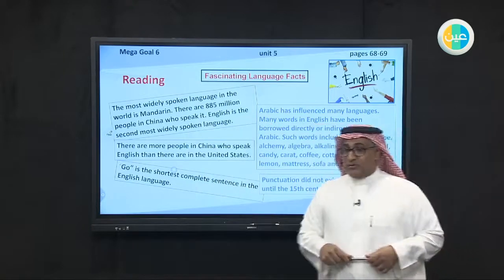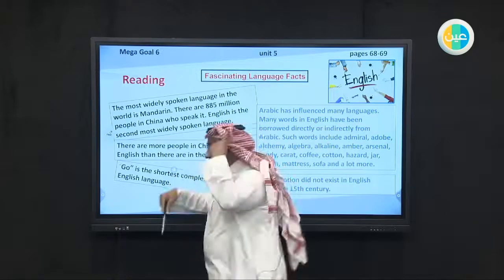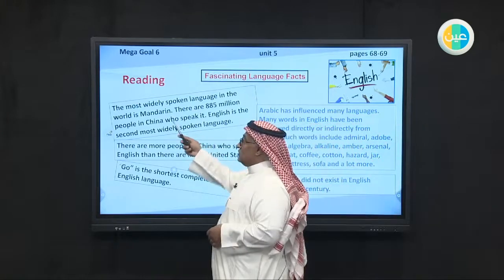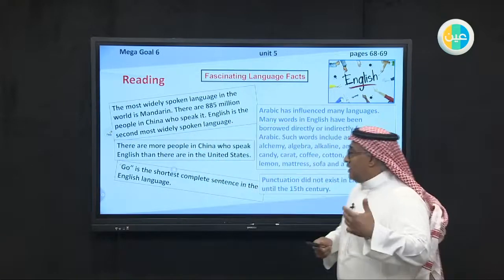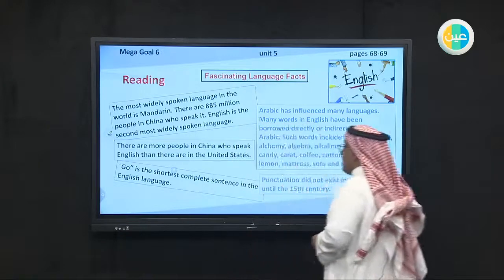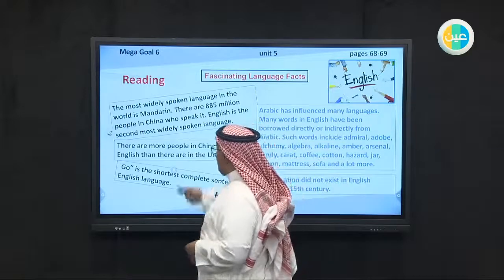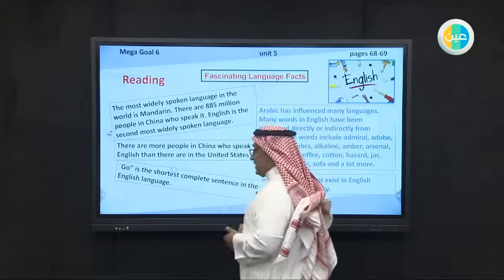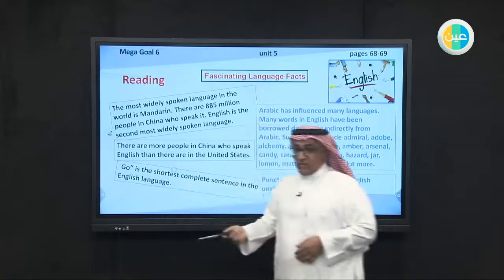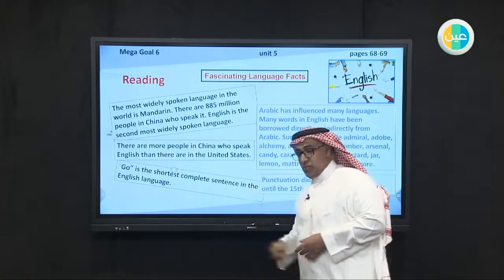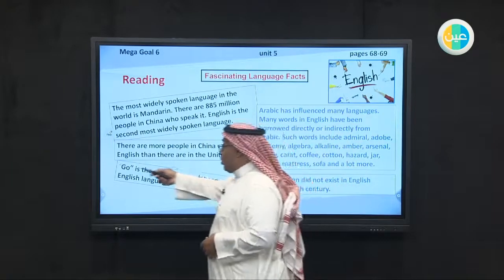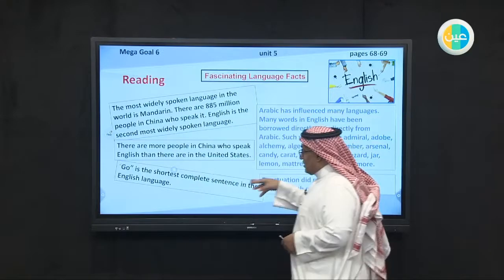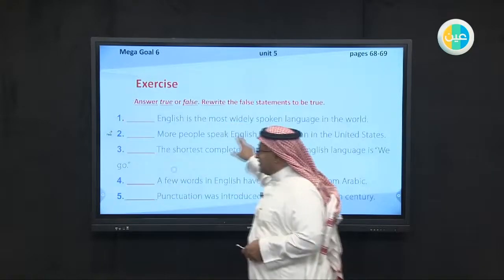It is surprising to know that Mandarin is spoken more than English. Why? Because China nowadays has more than one and a half billion population, so of course it will be spoken more than English. There are more people in China who speak English than there are in the United States. Also, 'go' is the shortest complete sentence in the English language.